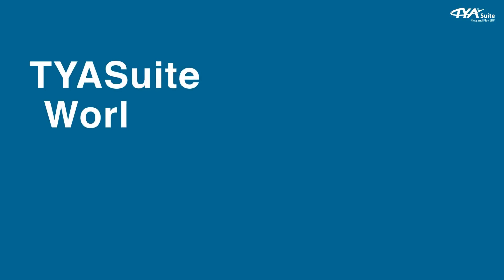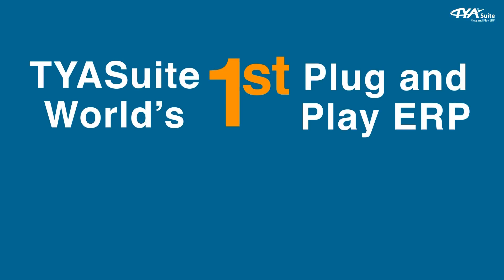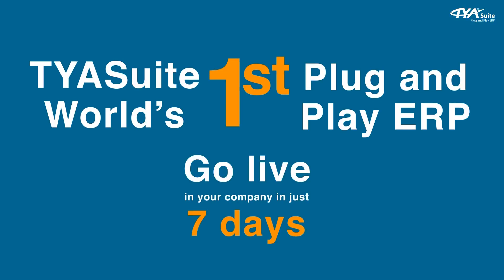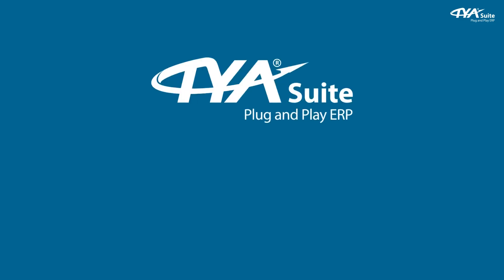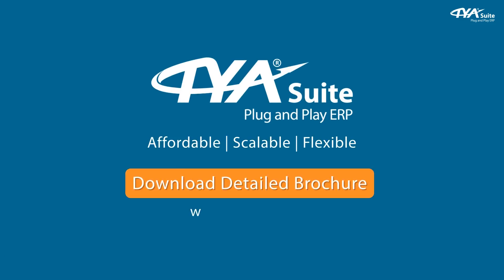TYASuite is world's first plug and play ERP where you can go live in your company in just seven days. TYASuite is affordable, scalable and flexible ERP and all kind of customizations are possible. Download detailed brochure from www.tyasuite.com.